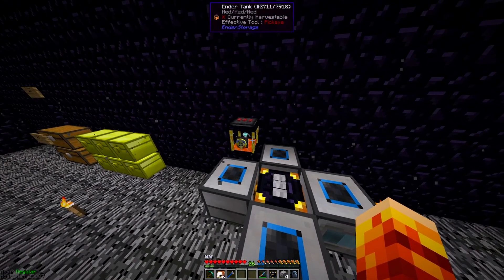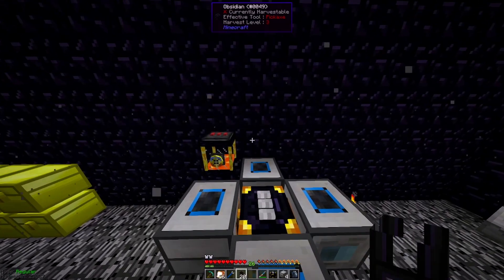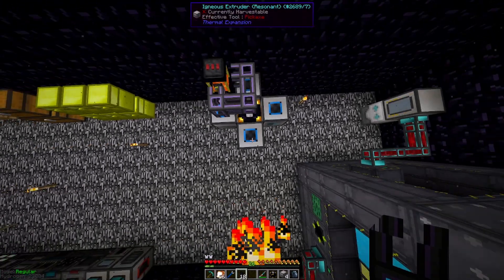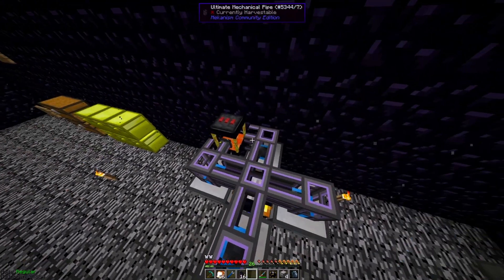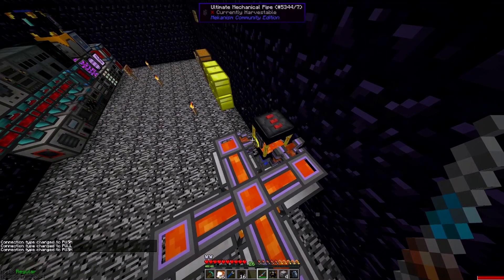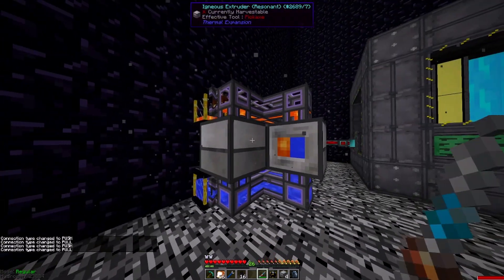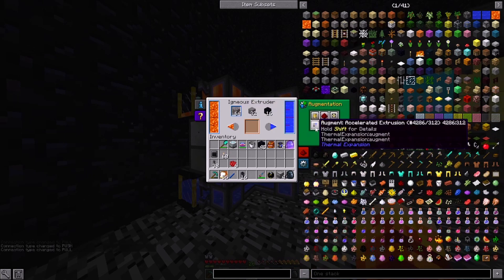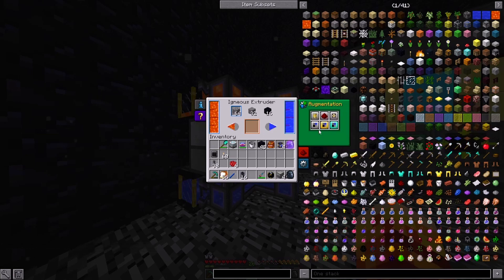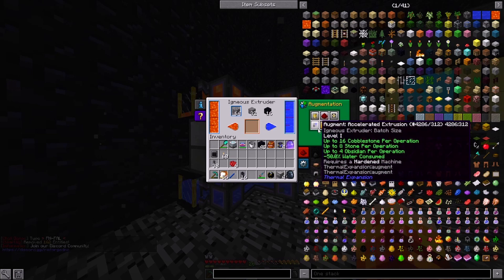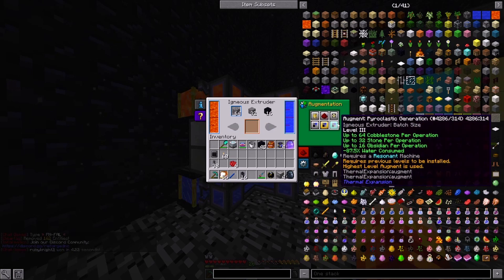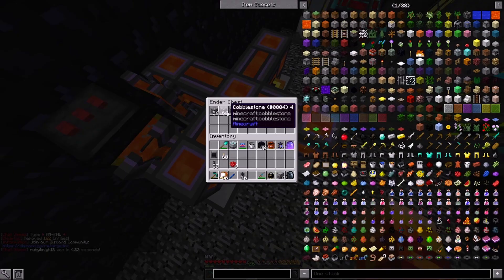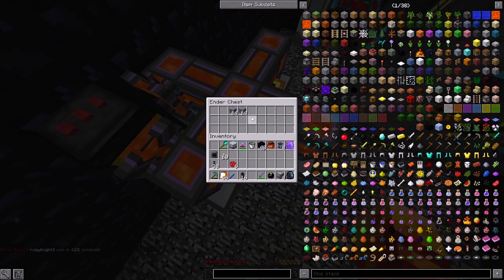Now we have to put our next ender tank. This one is our lava filled one. We can take a mechanical pipe, connect all of the igneous extruders up to that one tank and have it start pulling lava from the tank. So now we're generating cobblestone and the reason why we're able to generate 64 is because of our various augmentations. So you have to have each one of these for it to work. So the level one, level two and level three. And if we take a look inside this ender chest, we can see that cobblestone is being deposited into it.